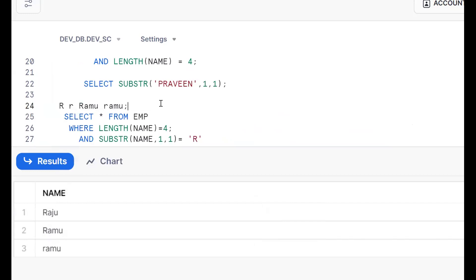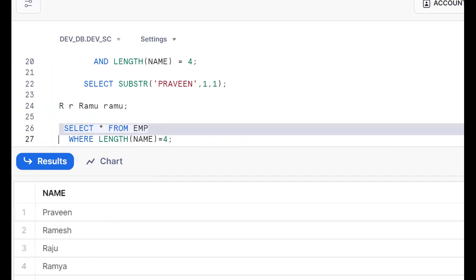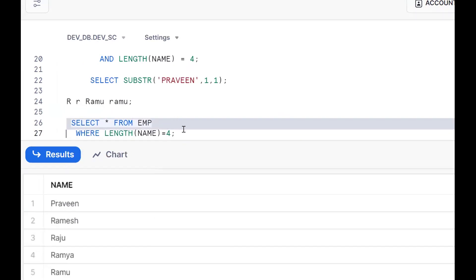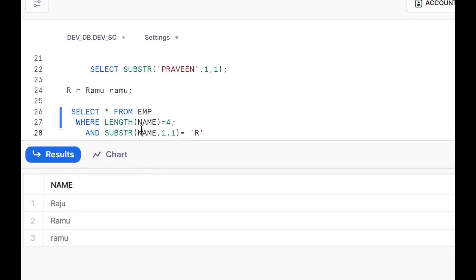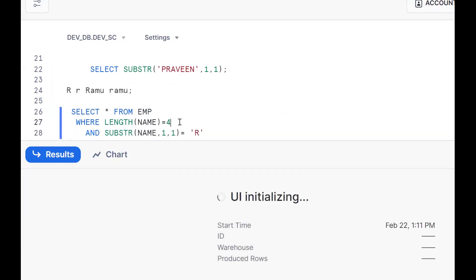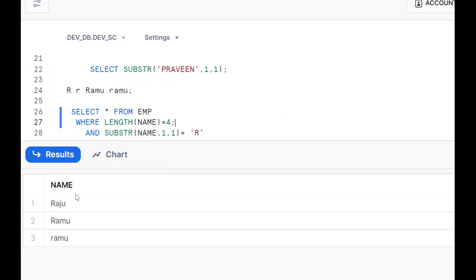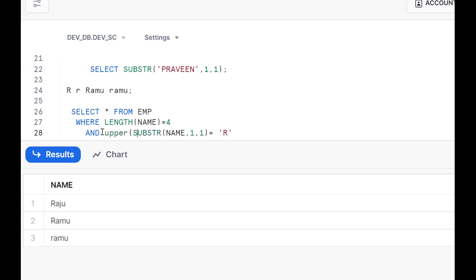So I should get both the lowercase ramo and the uppercase Ramo. How can I get both values? We should convert everything to the same case. The requirement is: whether the input is uppercase or lowercase, I should get the same result. So we convert using UPPER() or LOWER() so we get the exact output.